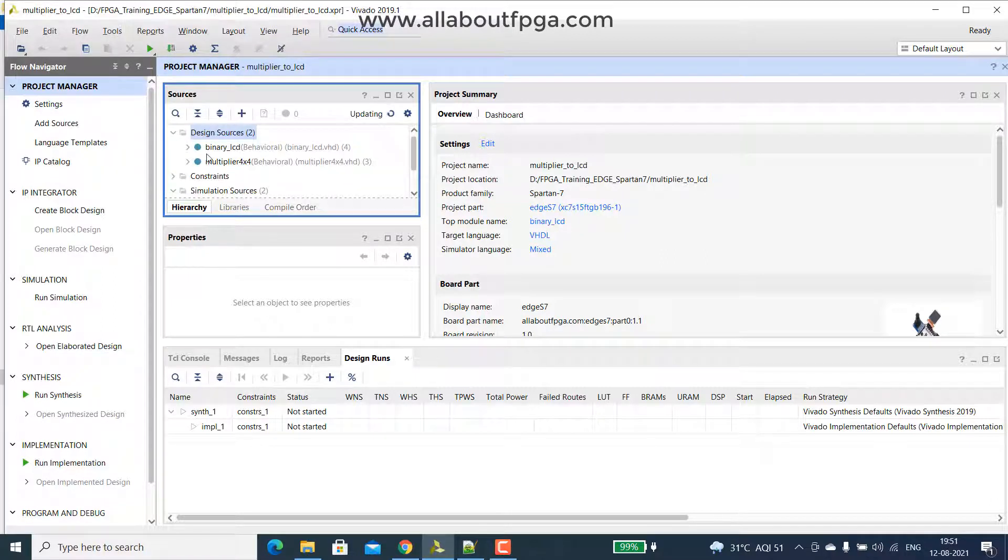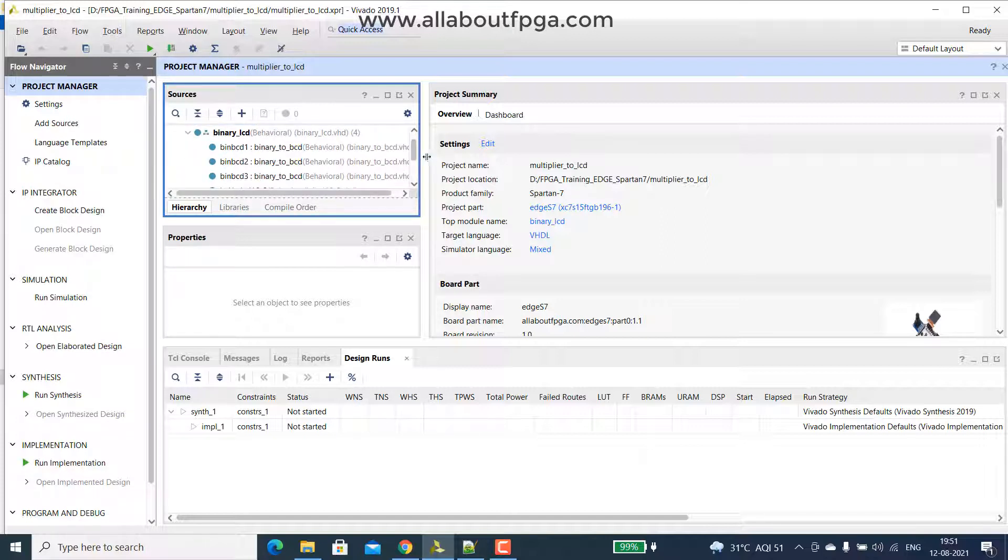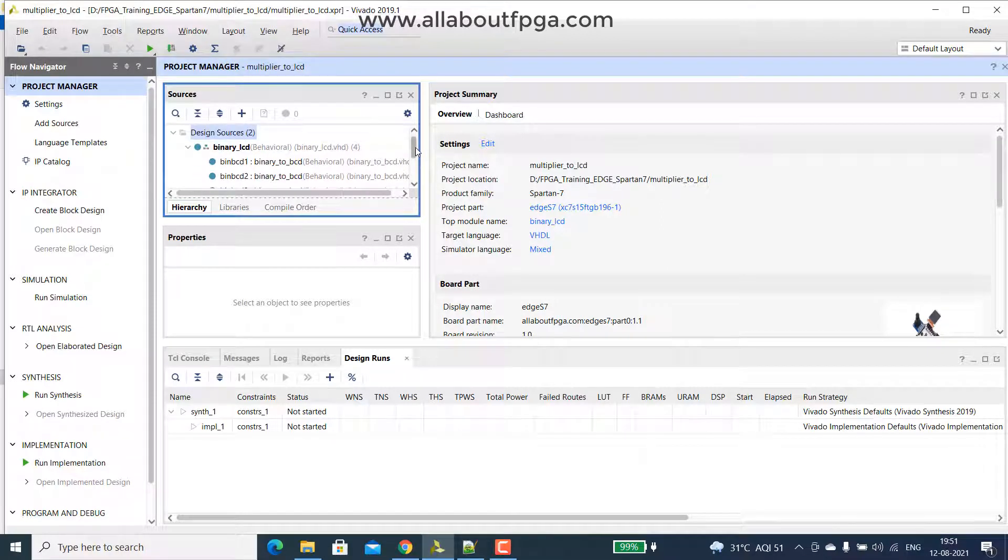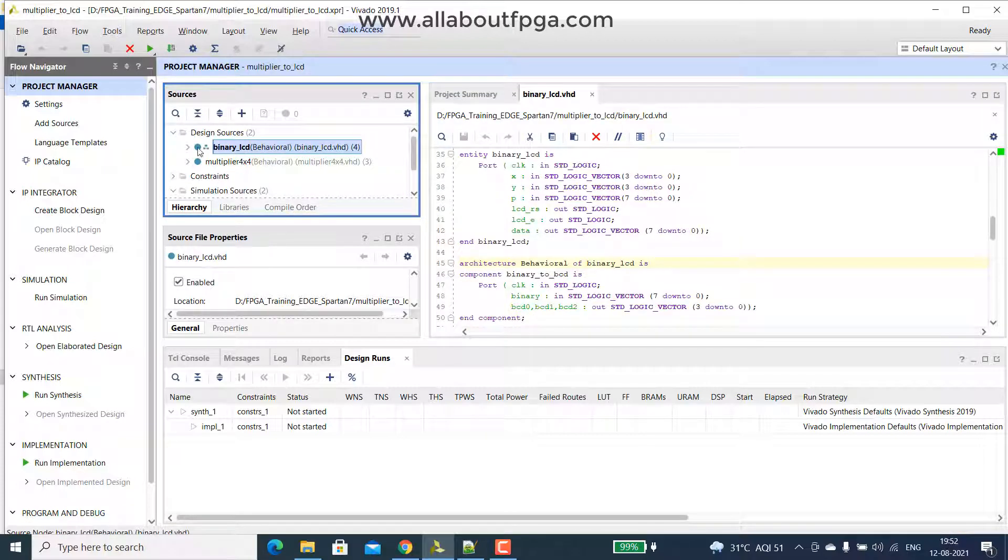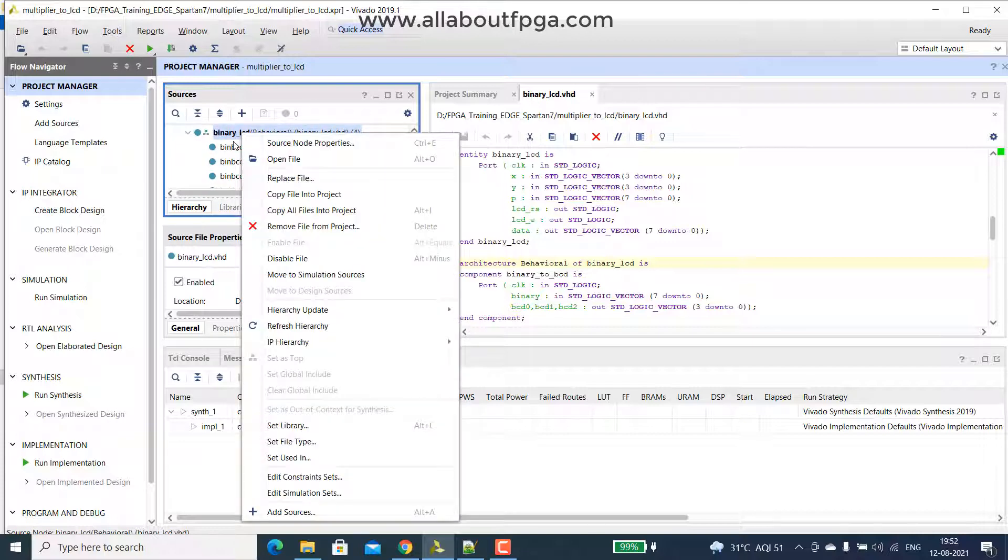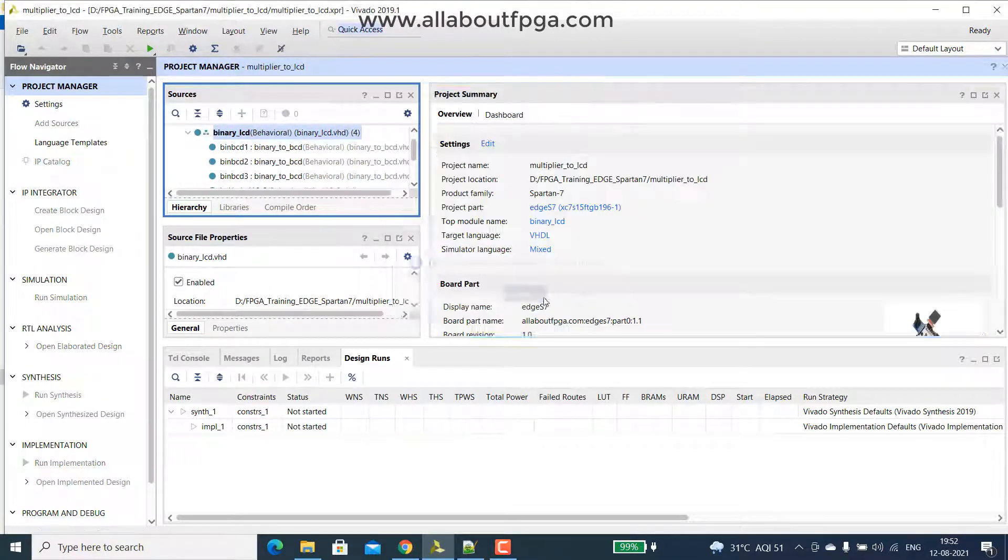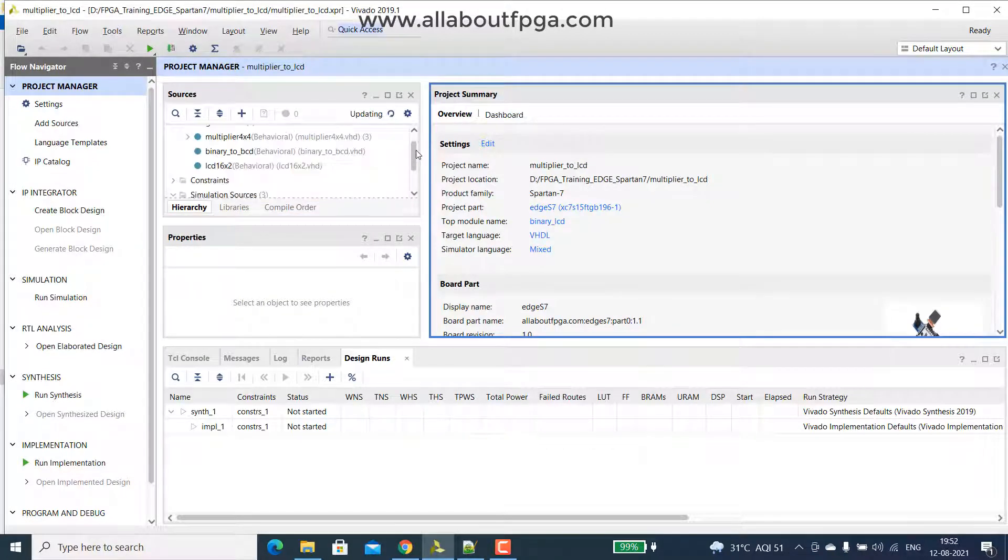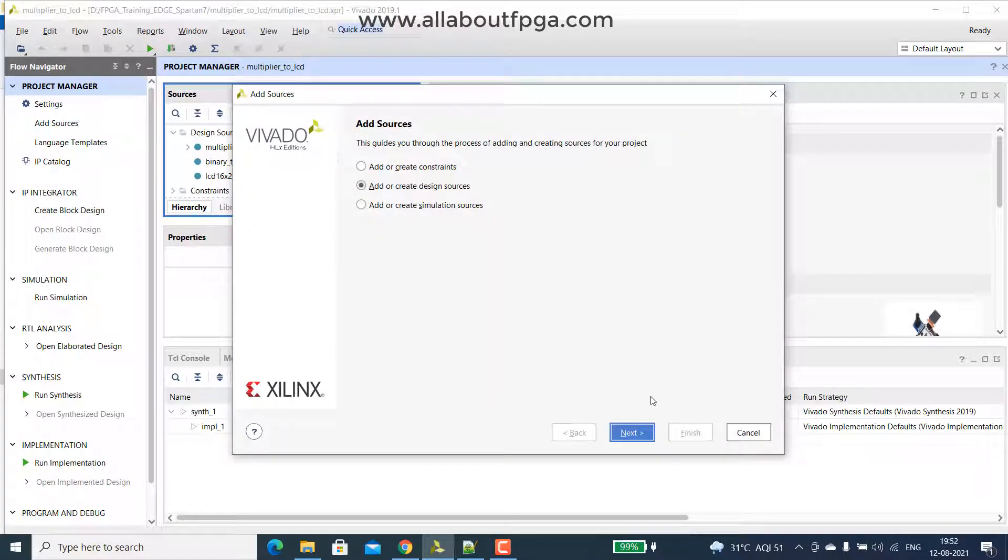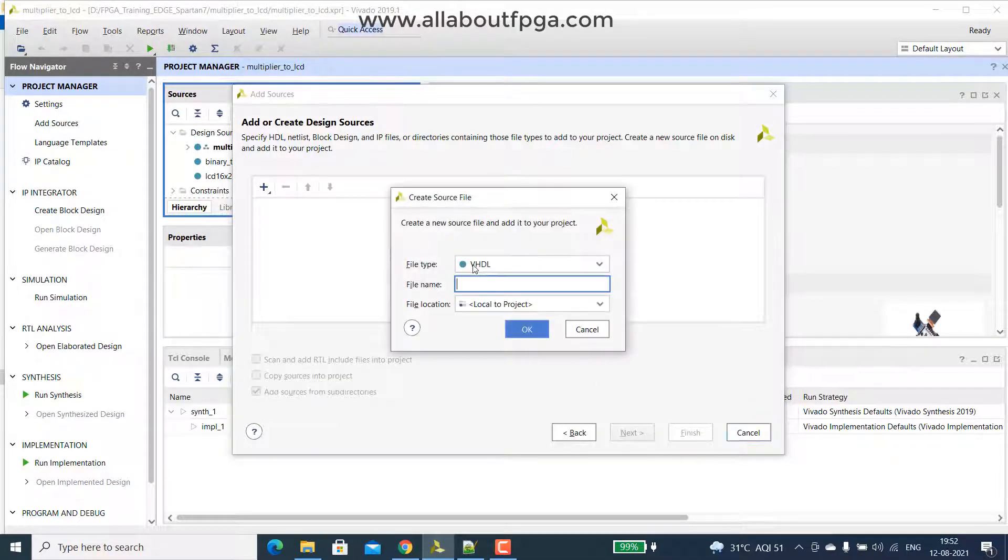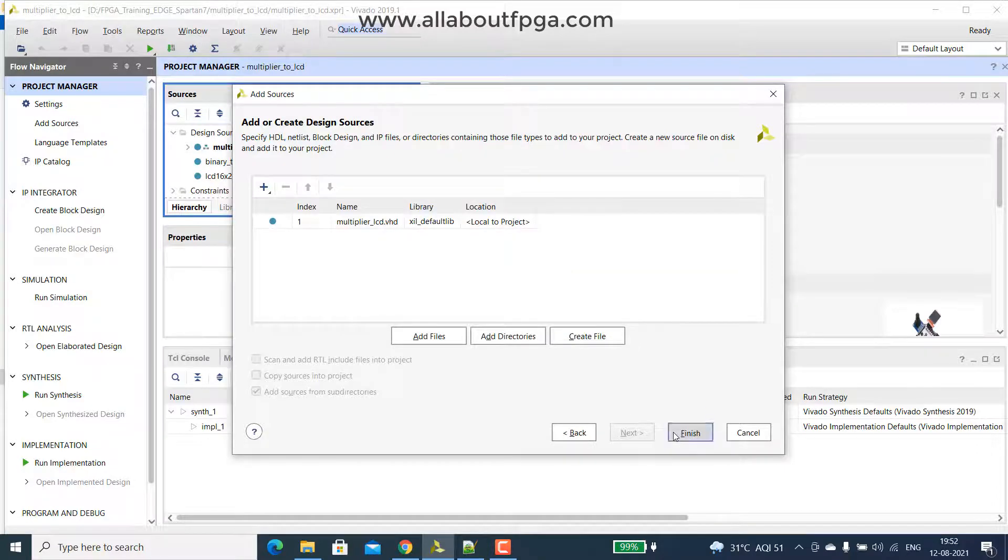So binary to LCD is the, actually it is the top module which is, which we can either remove or create new or we can rename. So what I do is, I simply remove that top module. Create the module. So create a new module. And create a new module with the name multiplier LCD. Finish.